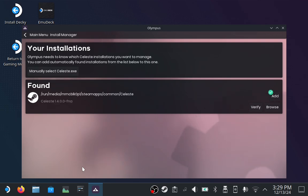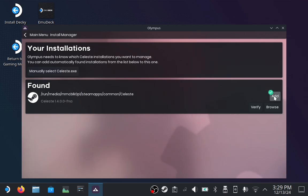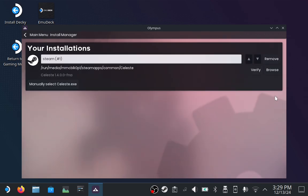If you installed Celeste through Steam, Olympus should automatically detect it, regardless of whether it was installed to the SSD or to a microSD card. Click the Add button to configure Olympus to use the discovered Celeste installation.